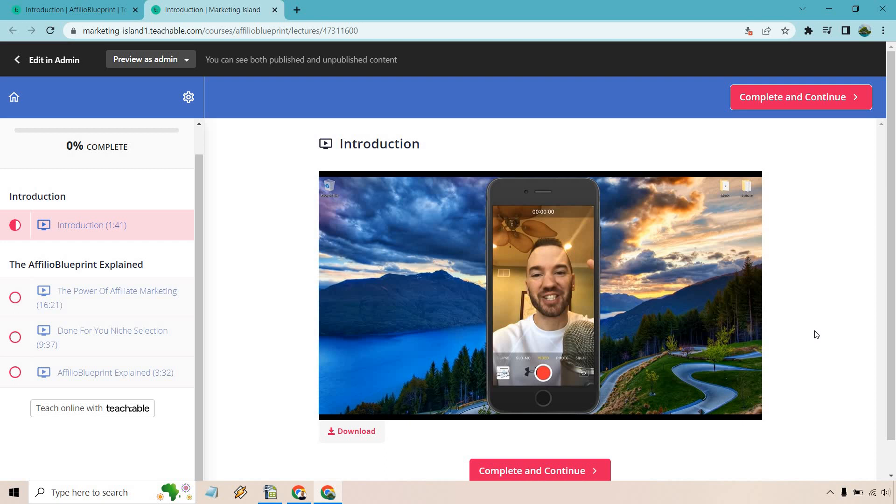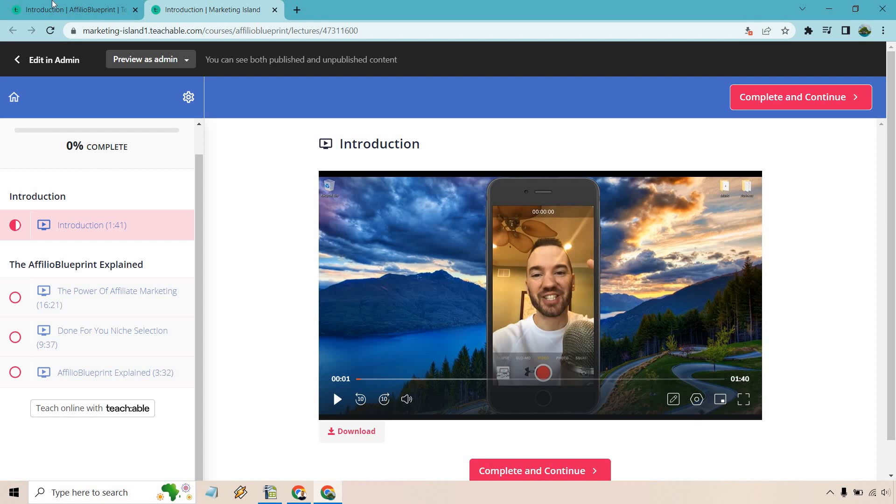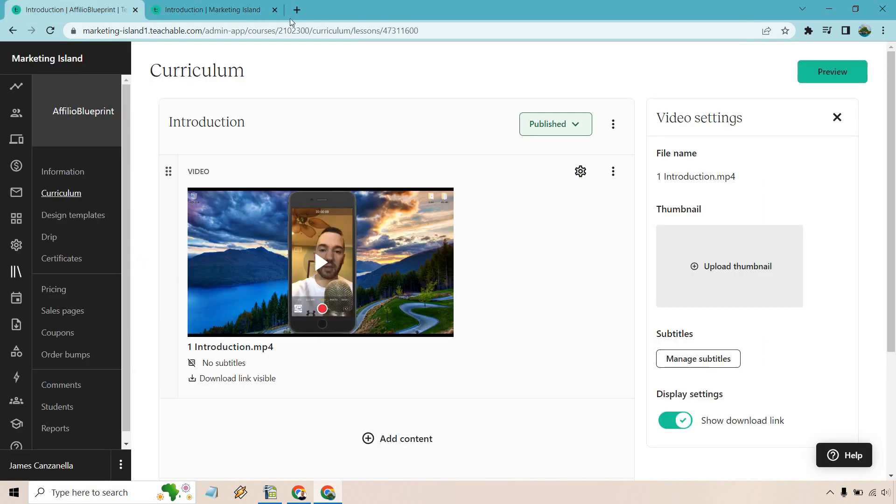Or maybe there is a specific video that you just want your students to download. Maybe that's going to be the case. But that's how you're going to go about doing it. For each specific video and each lesson, you can do show download link.